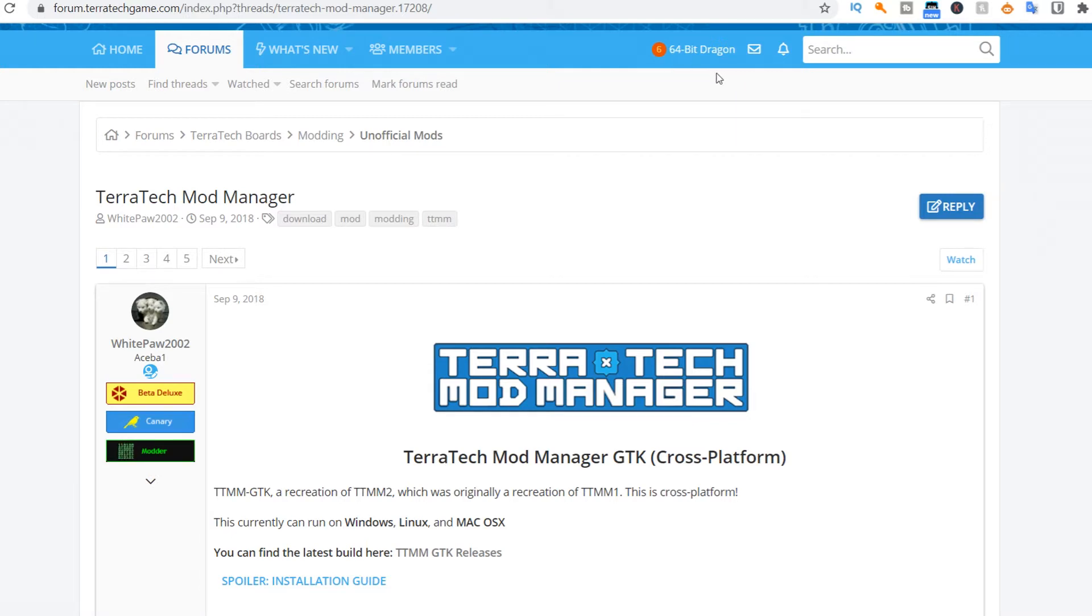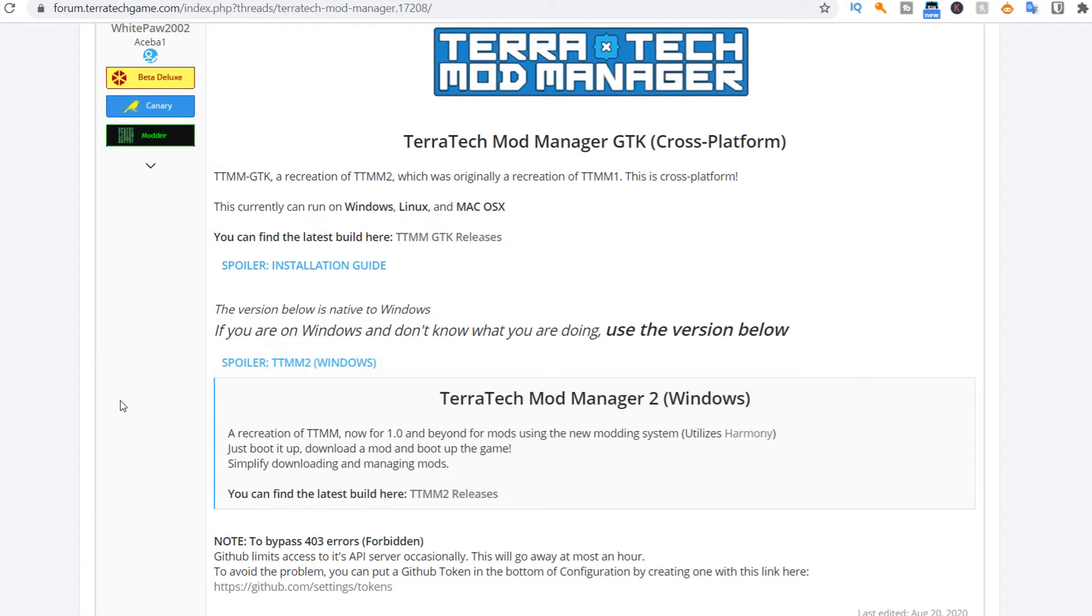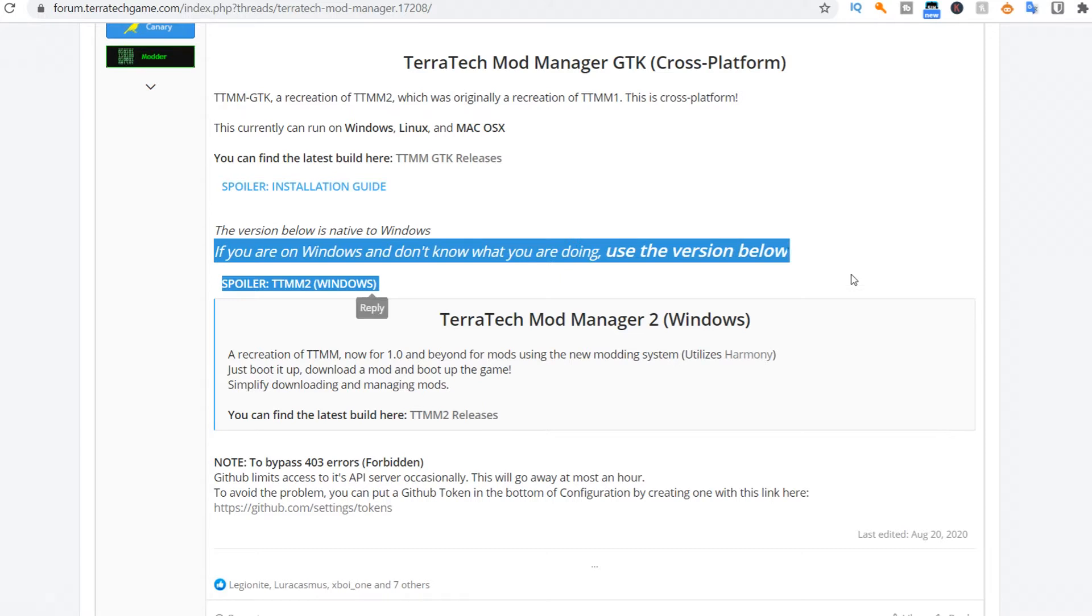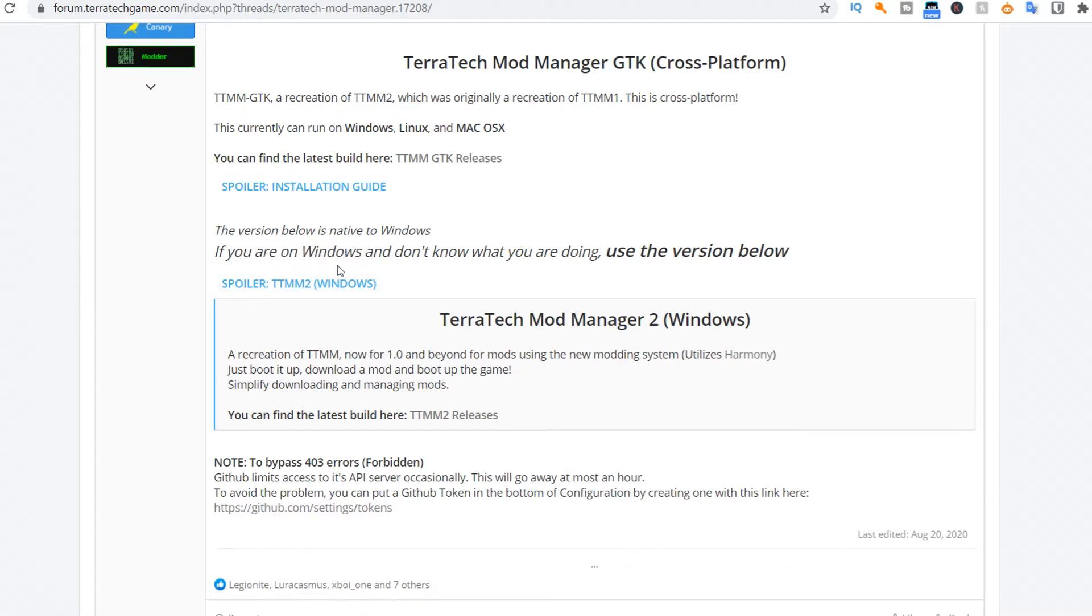In a second I'm going to explain how you can install the Terratech mod manager 2 for Windows, because that way you can definitely not do anything wrong. But personally I do use the Terratech mod manager GTK, which is probably a little bit easier to use because you have the github mods on a separate tab, so it will be easier for you to see all of your mods you've got installed and where you can install new ones.